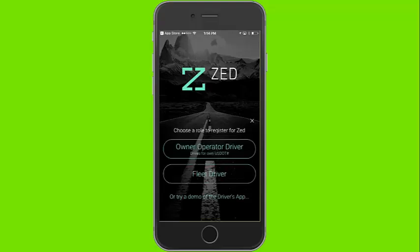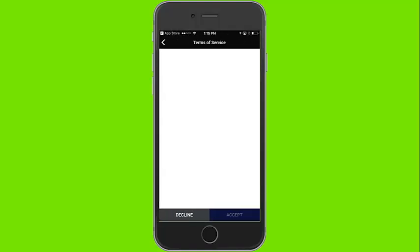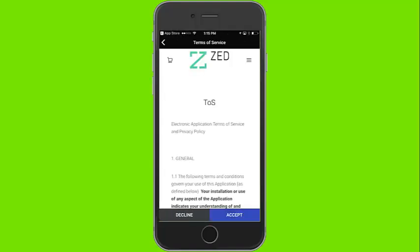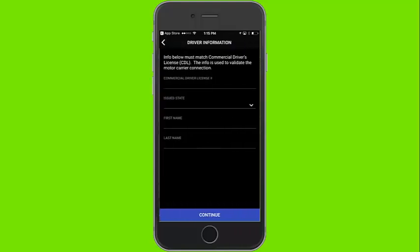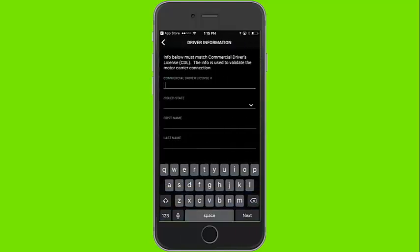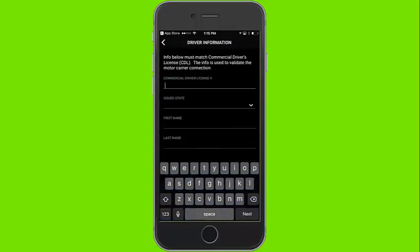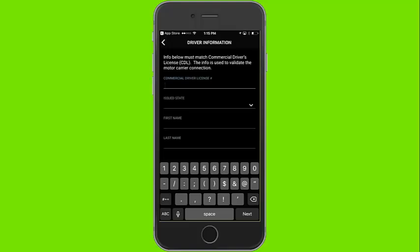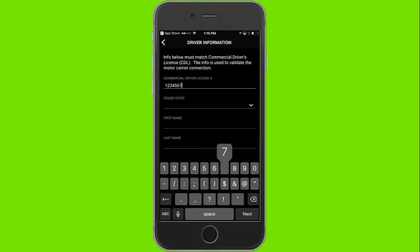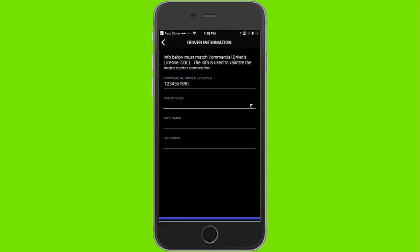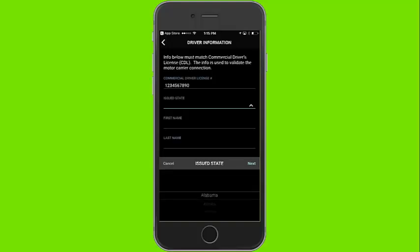In order to sign up, please click the appropriate position title. Please accept the terms of service and enter the basic driver information: the CDL number, the state of issue, the first and last name. Please take note that the CDL number must match exactly including spaces as well as any hyphens or dashes that may be required.